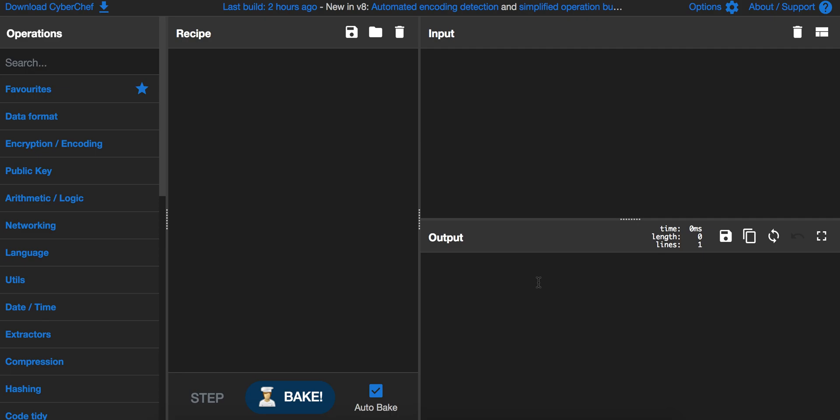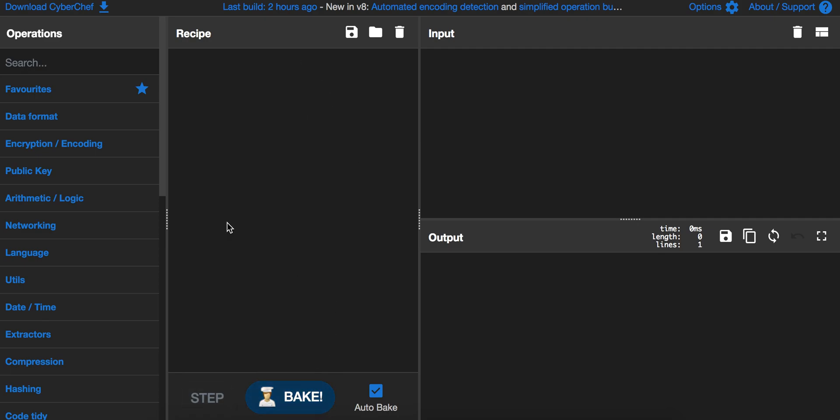There's also a module which shows you the output. We have talked about how to bake the recipe, it's set here. That's it for now, let's go and see how we can do some different operations in CyberChef.